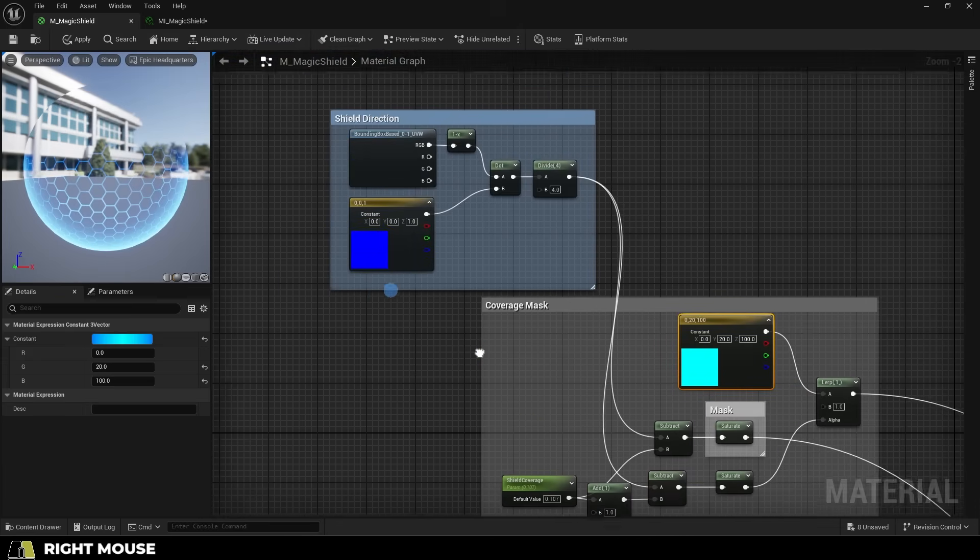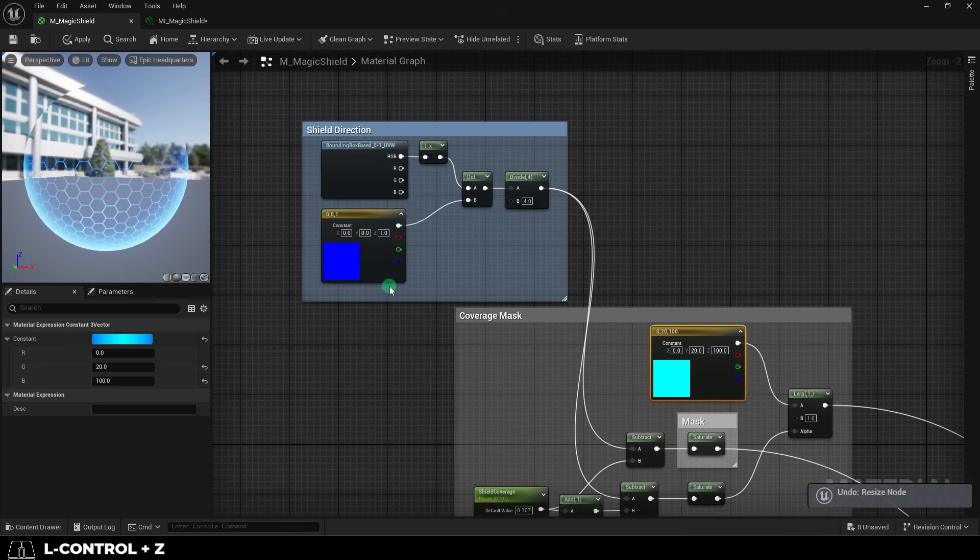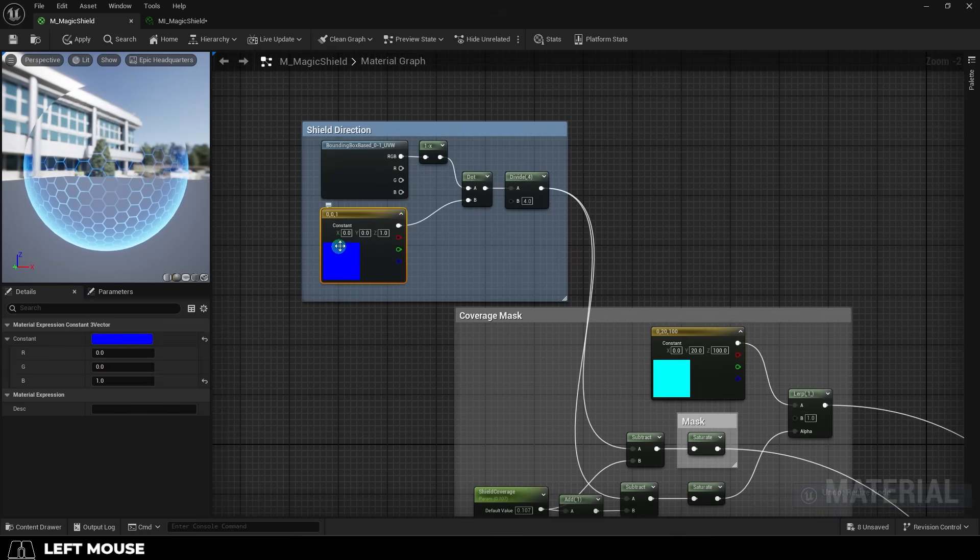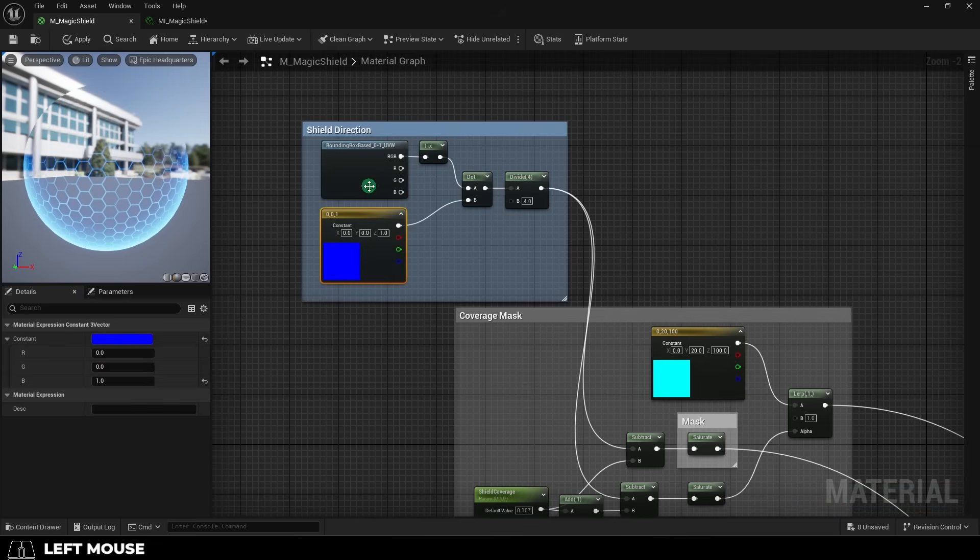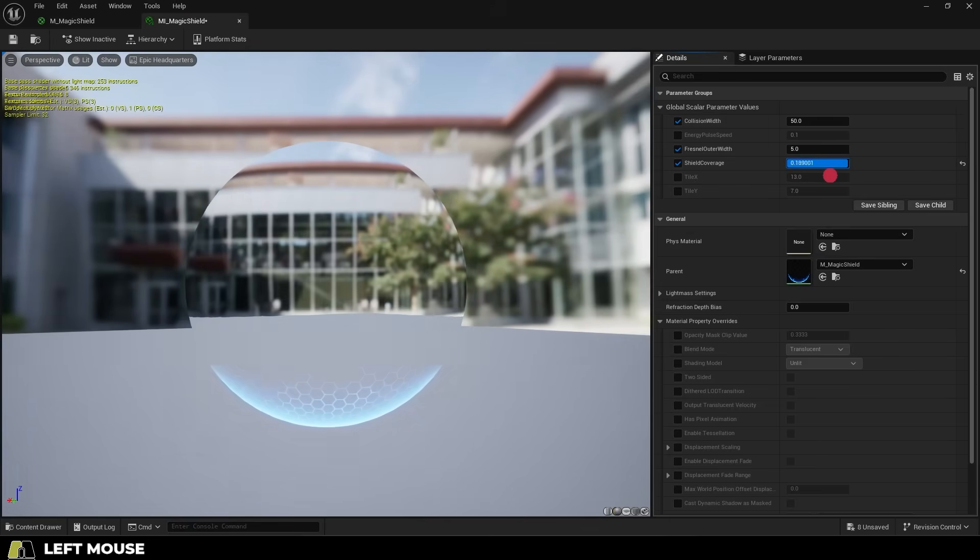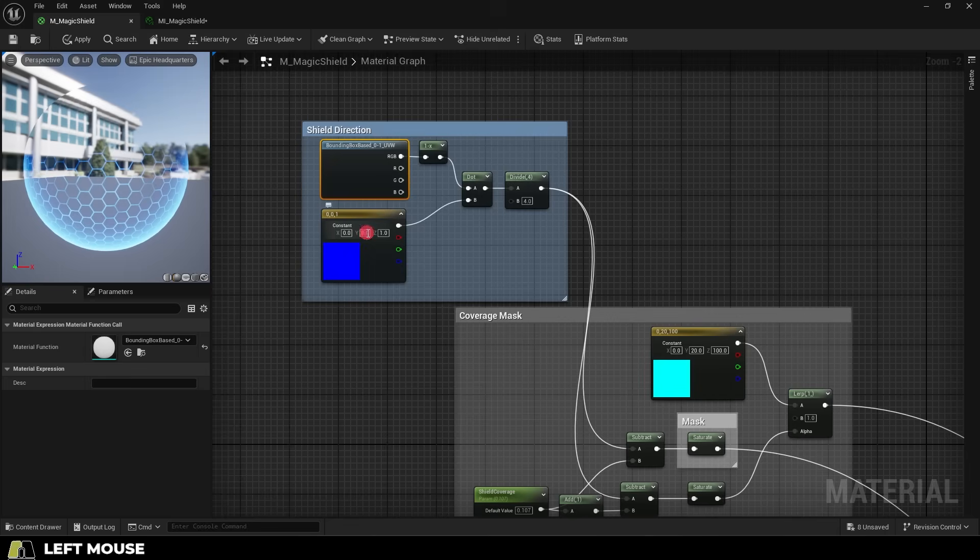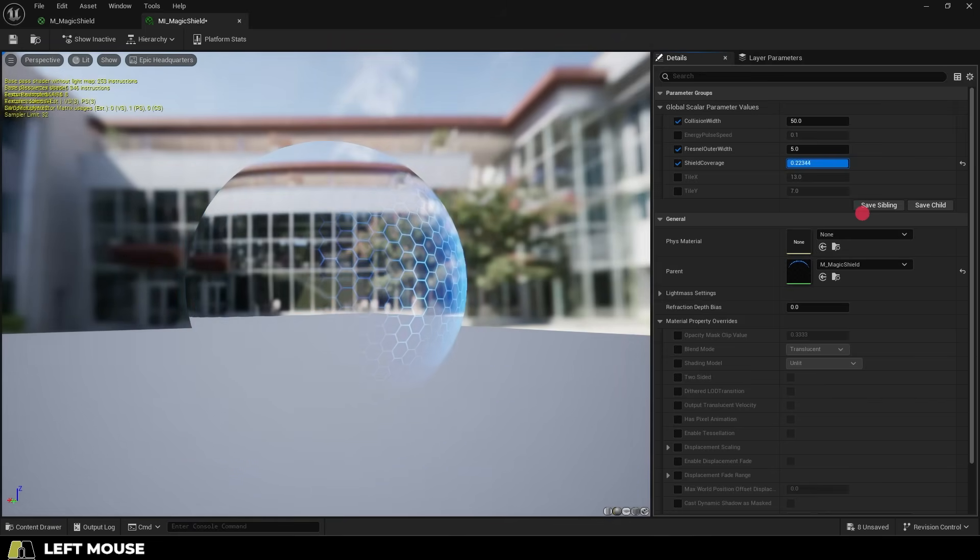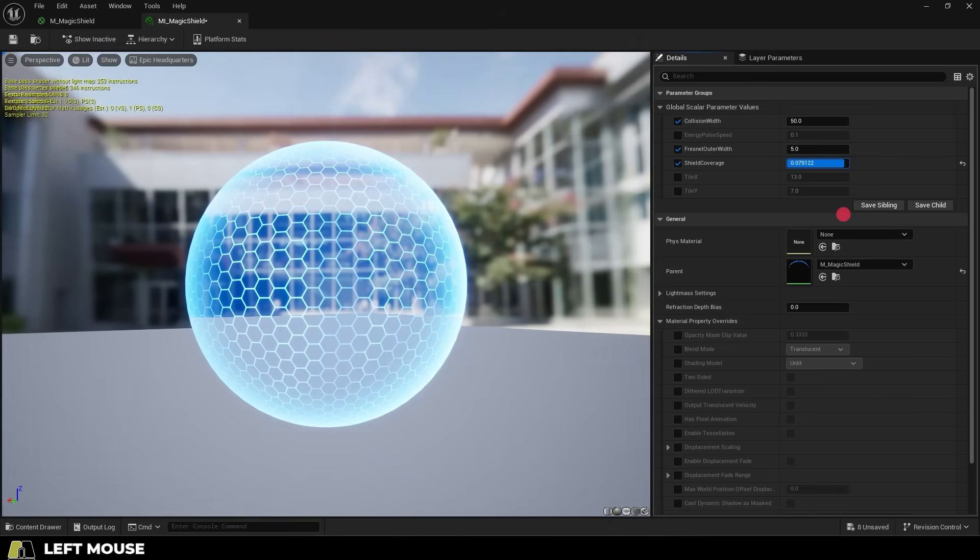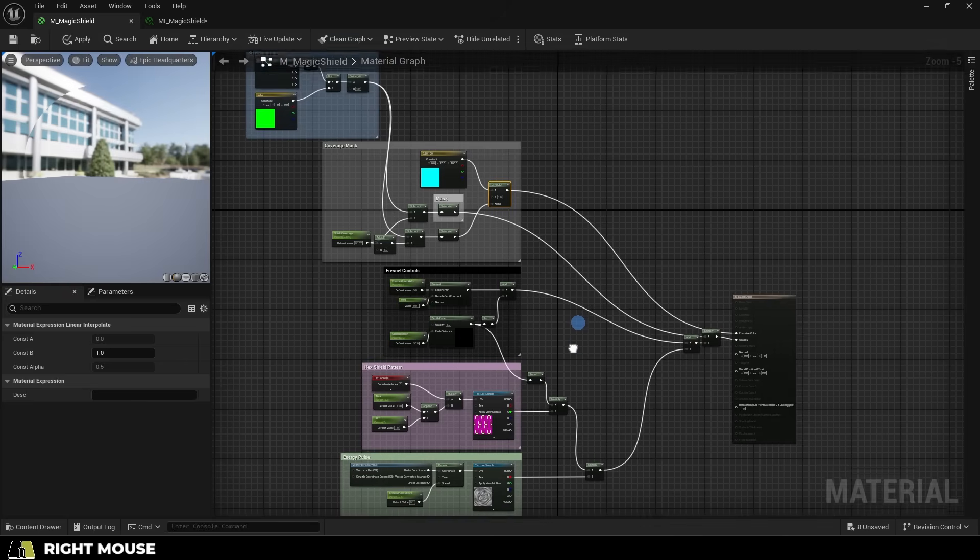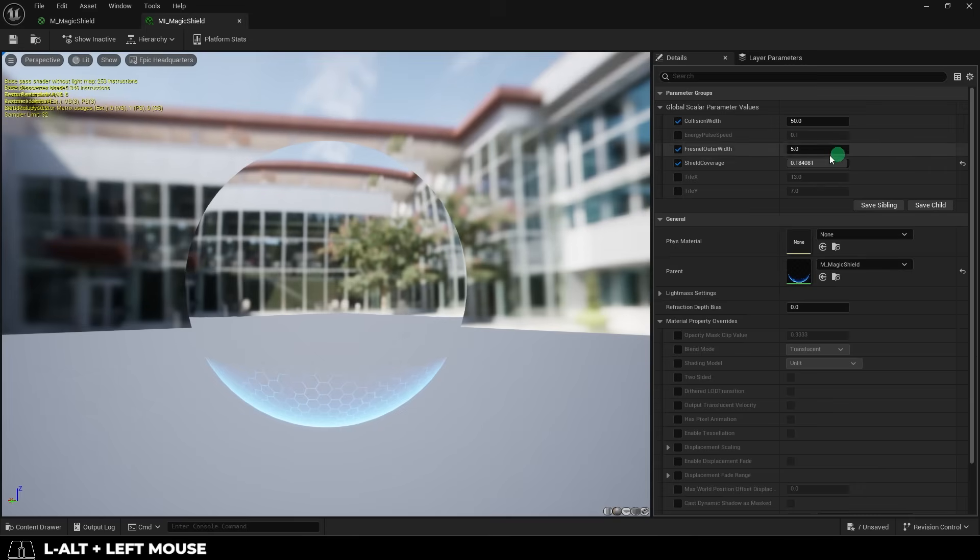And the second part of the deployment just determines what direction the shield gets deployed. We are using a constant vector 3 set to 0, 0, 1, and when you combine that with this node up here, you will see the shield gets deployed from bottom to top. If we were to change this to 0, 1, 0 instead, you would see that now the shield appears horizontally instead.